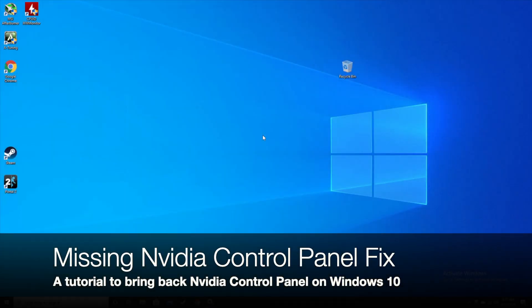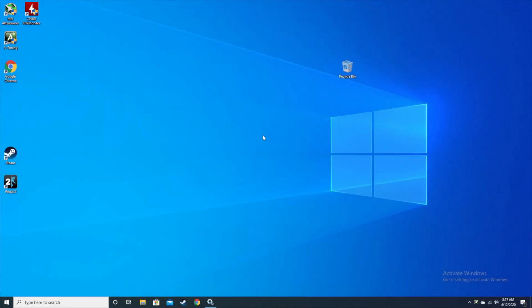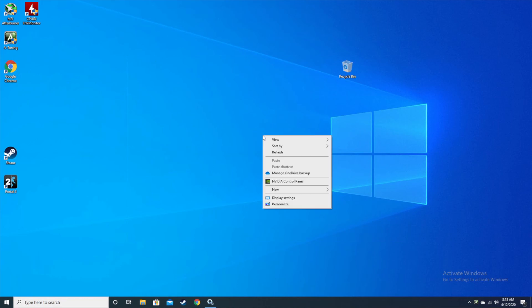When you're trying to change the advanced settings of the NVIDIA card, like changing the output from RGB to 4.2.2 or 4.2.0 10-bit or 12-bit settings, you'll probably need the NVIDIA control panel when you right-click on your desktop.